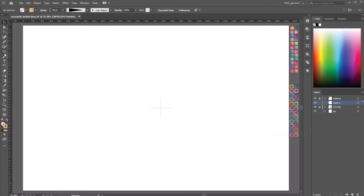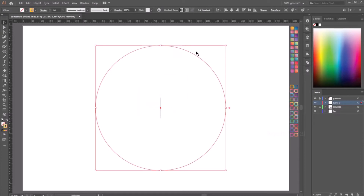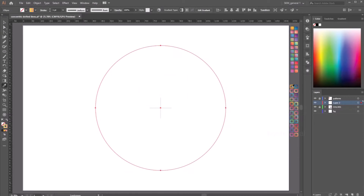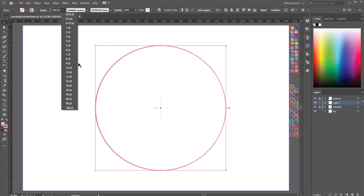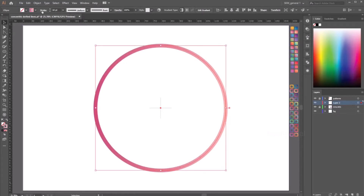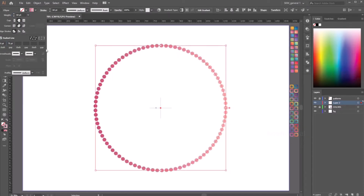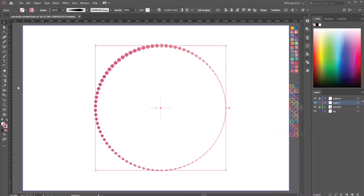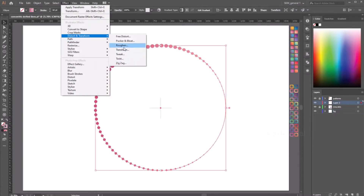Now let's go ahead and create a new circle. Select the circle and give it a stroke — maybe make the stroke 60 points. Change the stroke settings: make it a dotted line, change the cap and corner to rounded, and change the profile to a selected profile. Go to Effect > Distort and Transform > Transform. Let's say 90% for the vertical and horizontal scaling, 30 degrees for the rotation angle, and 10 copies.